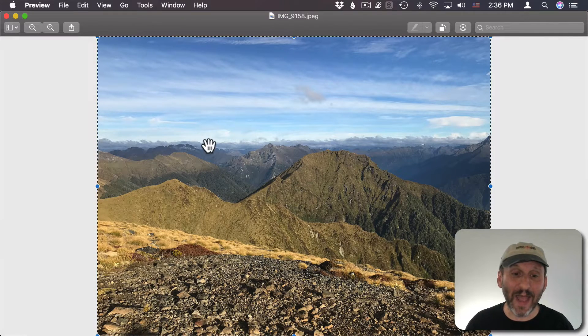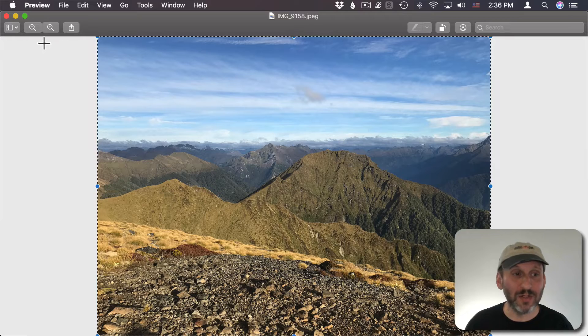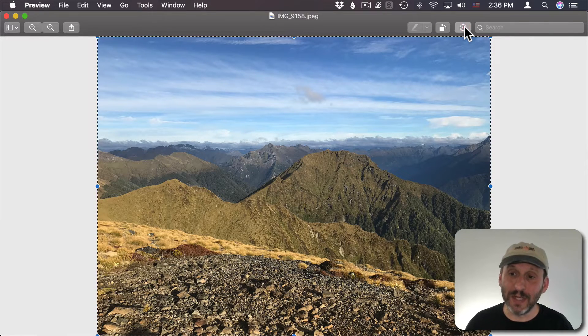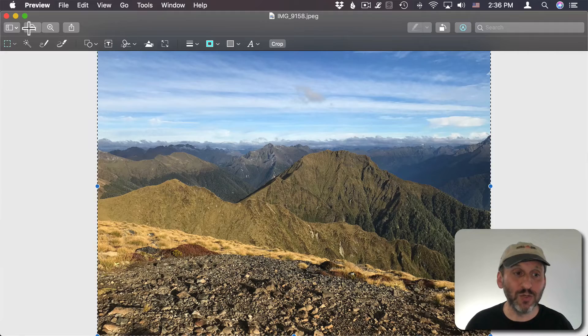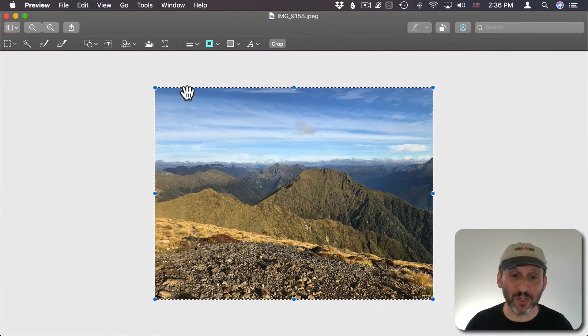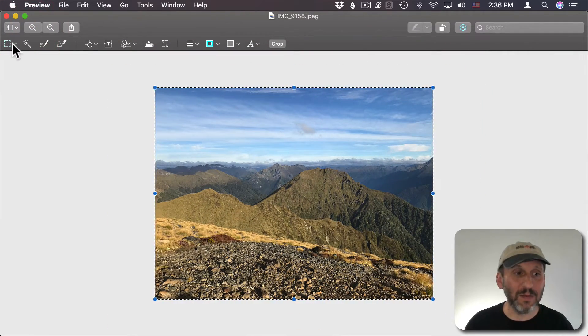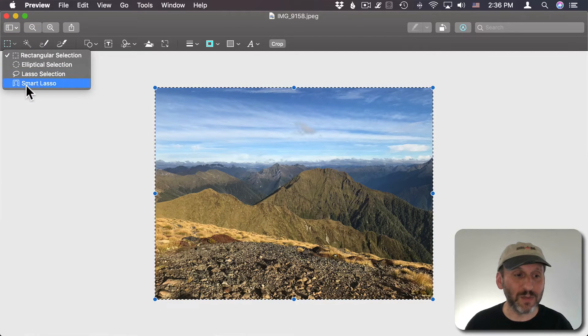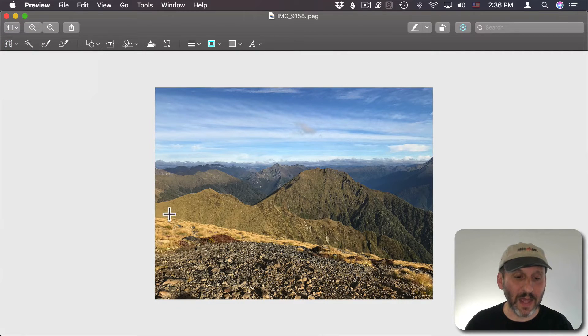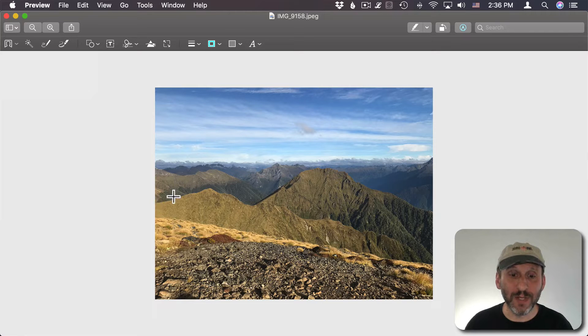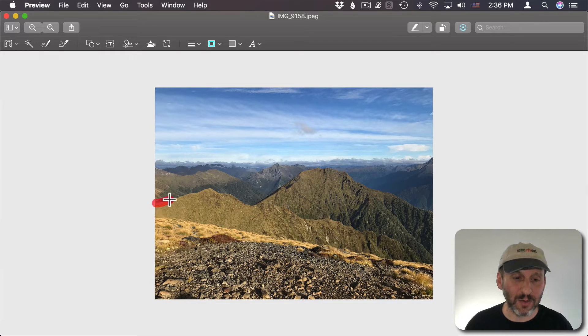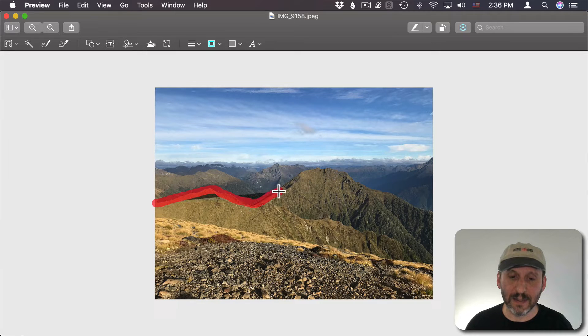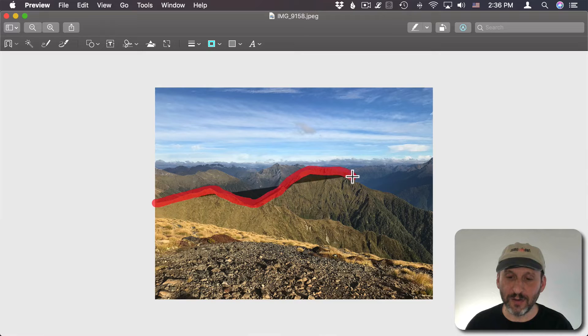Now I'll go back to Preview. Now I need to cut out the background. To do that I'm going to turn on the markup tools here. I'm also going to zoom out a little bit so I've got some more space to work with. Then I'm going to choose the tool Smart Lasso. I'm going to draw along the border between the mid-ground and the background.